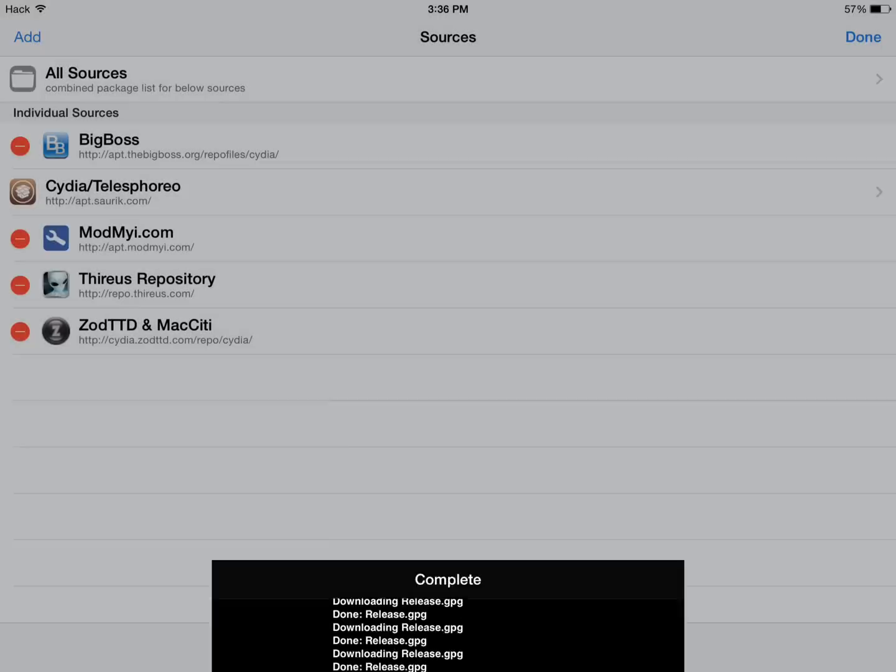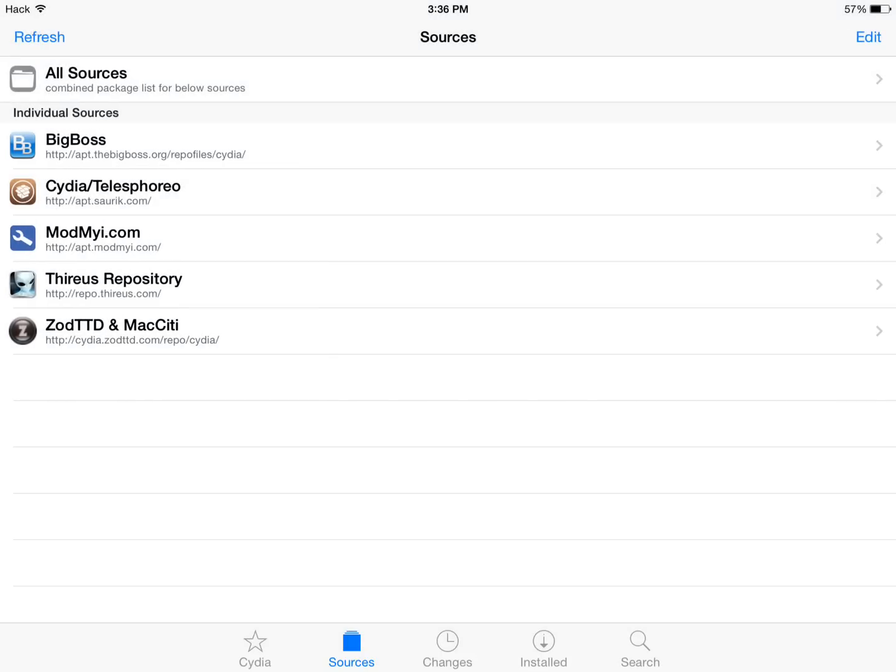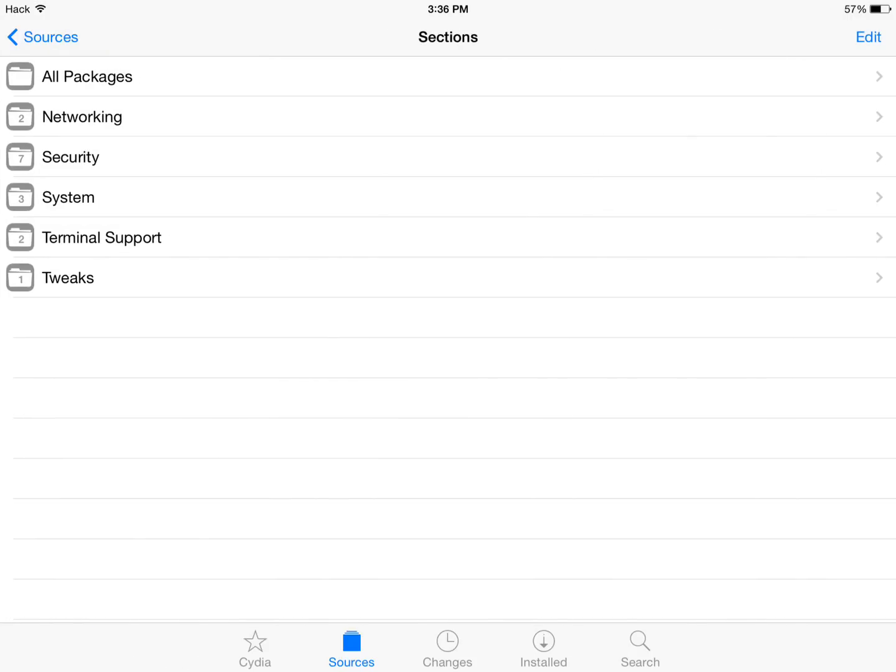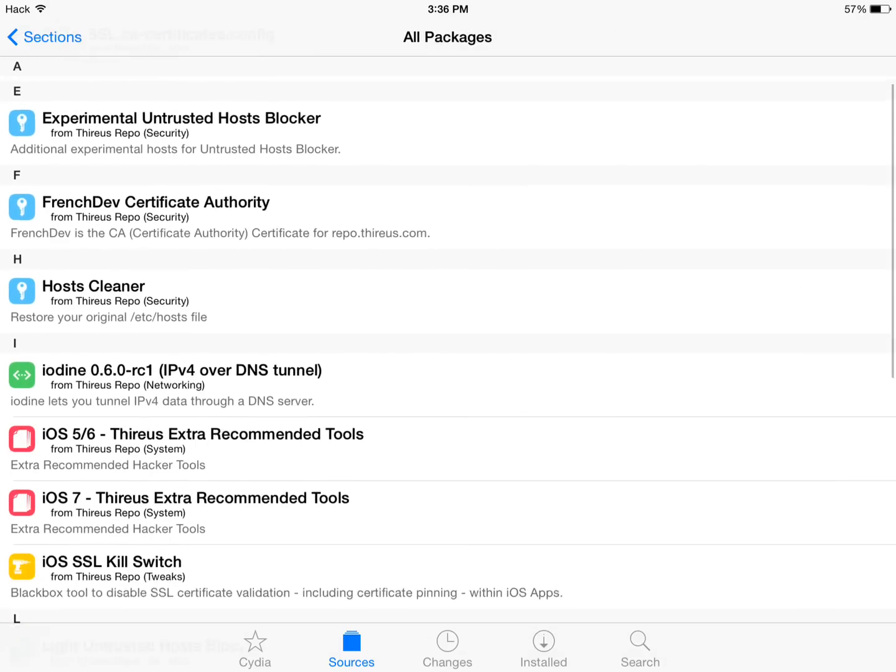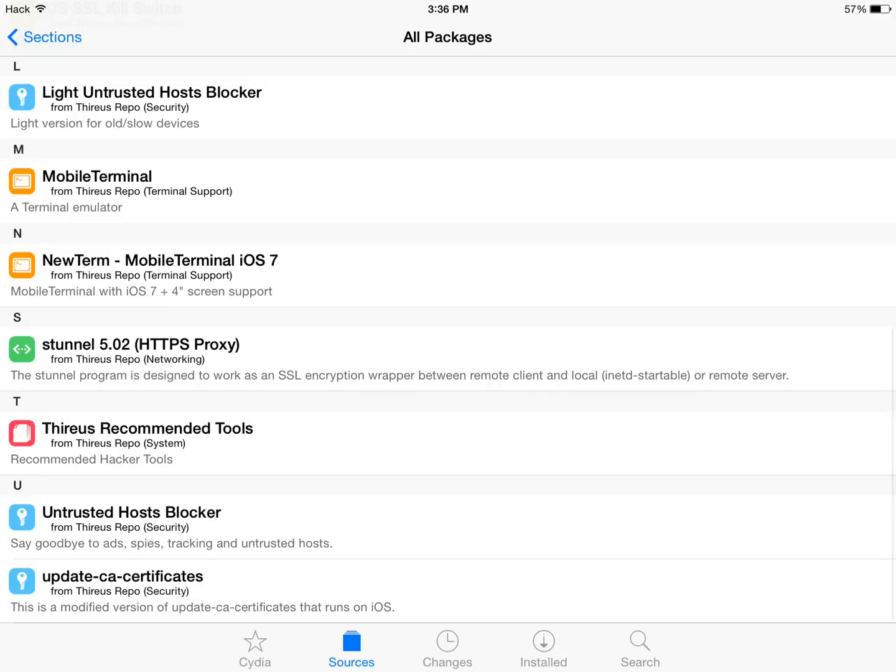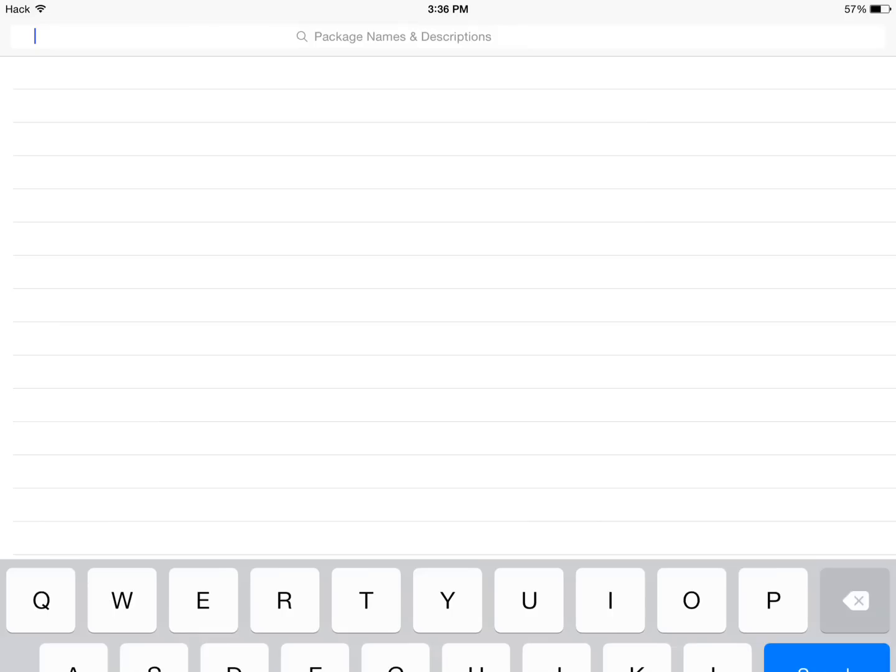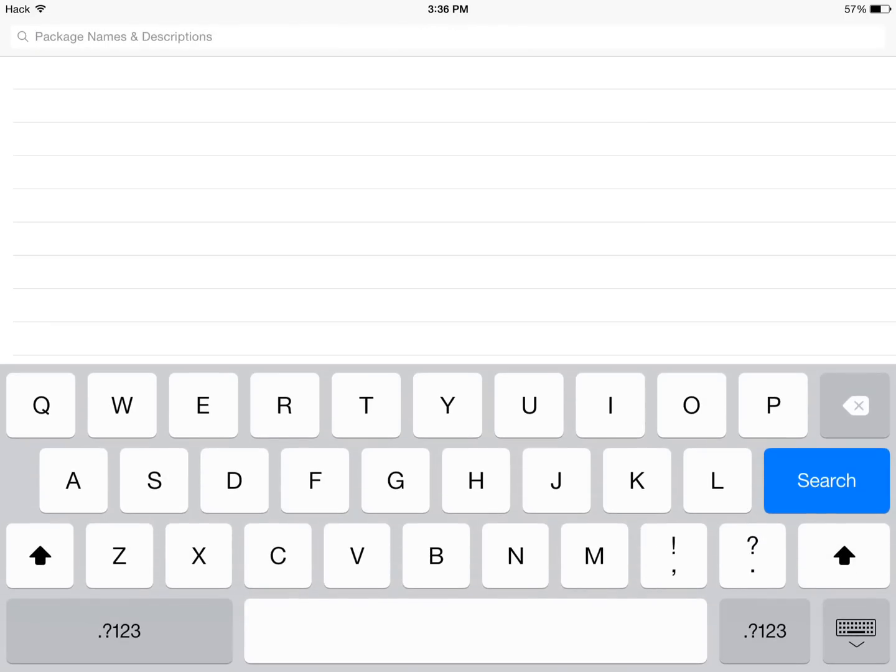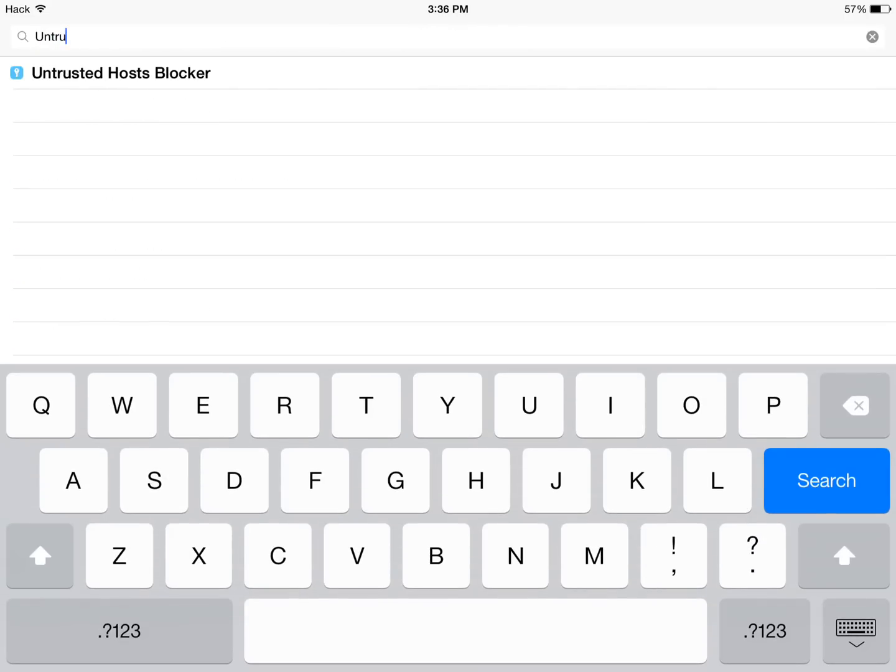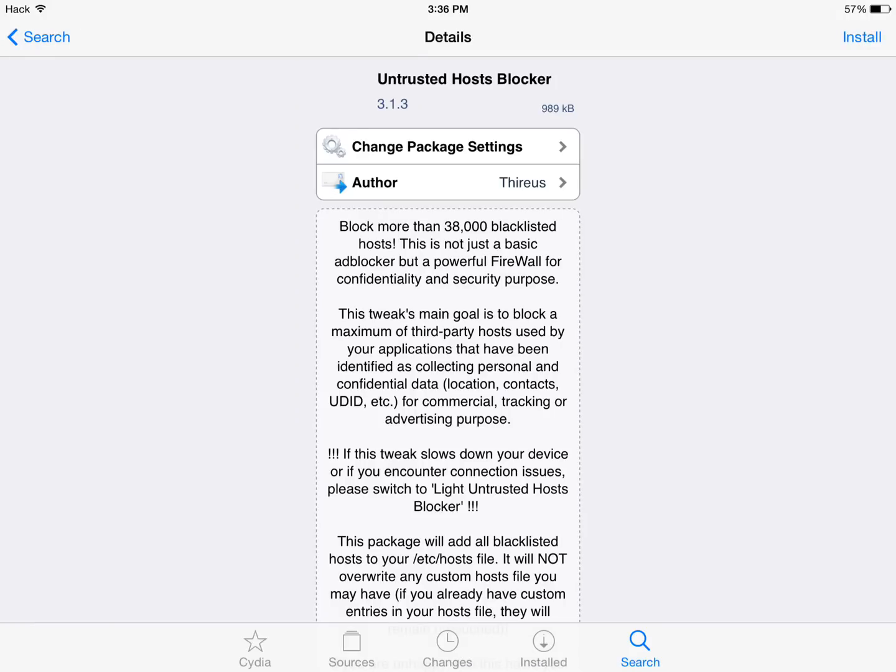Once we do that, you can see it here. You can click done in the top right hand corner. And you can browse either through the actual source itself, or you can click search and type untrusted and click on the untrusted host blocker.